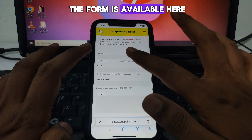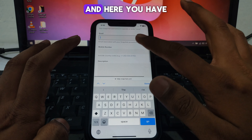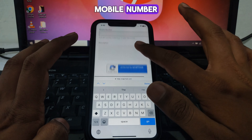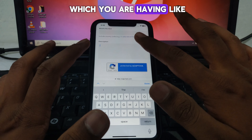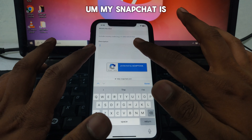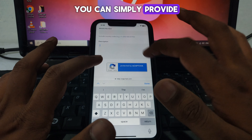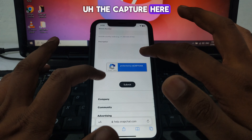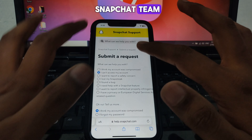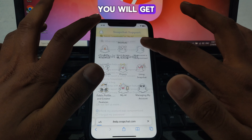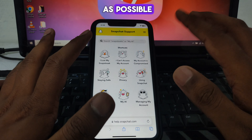Once the form is available, fill in your username, email, and mobile number. In the description field, explain your problem — for example, 'Hello Snapchat team, my Snapchat is banned on this device.' Provide all required details, complete the CAPTCHA, and click Submit. Your request will be sent to the Snapchat team.